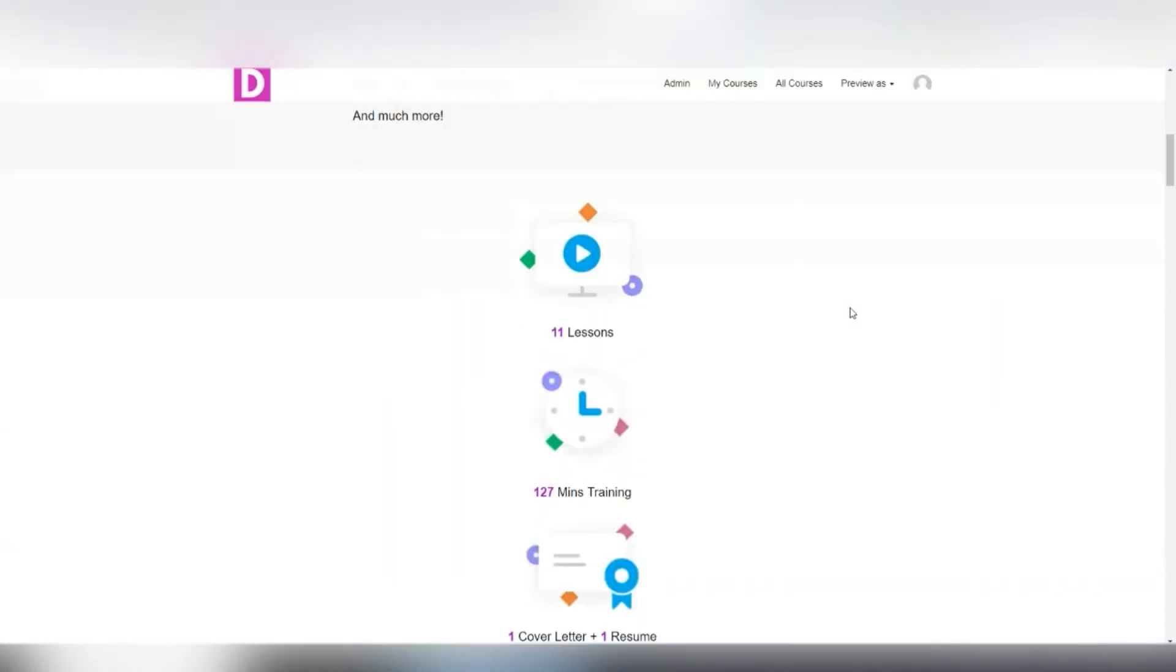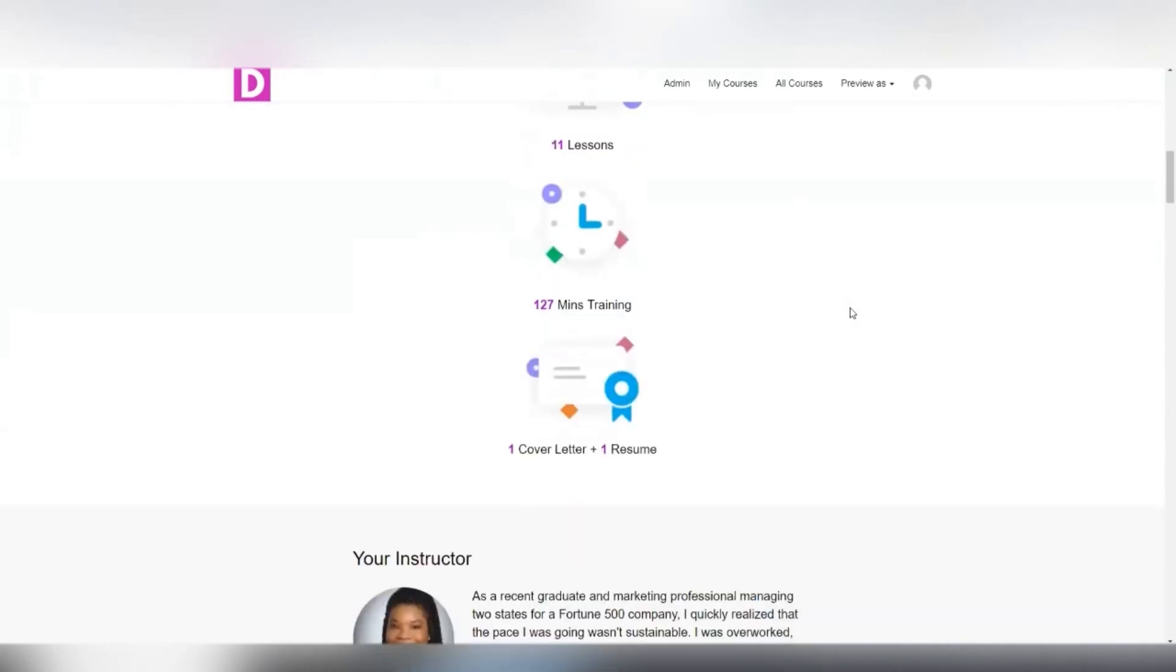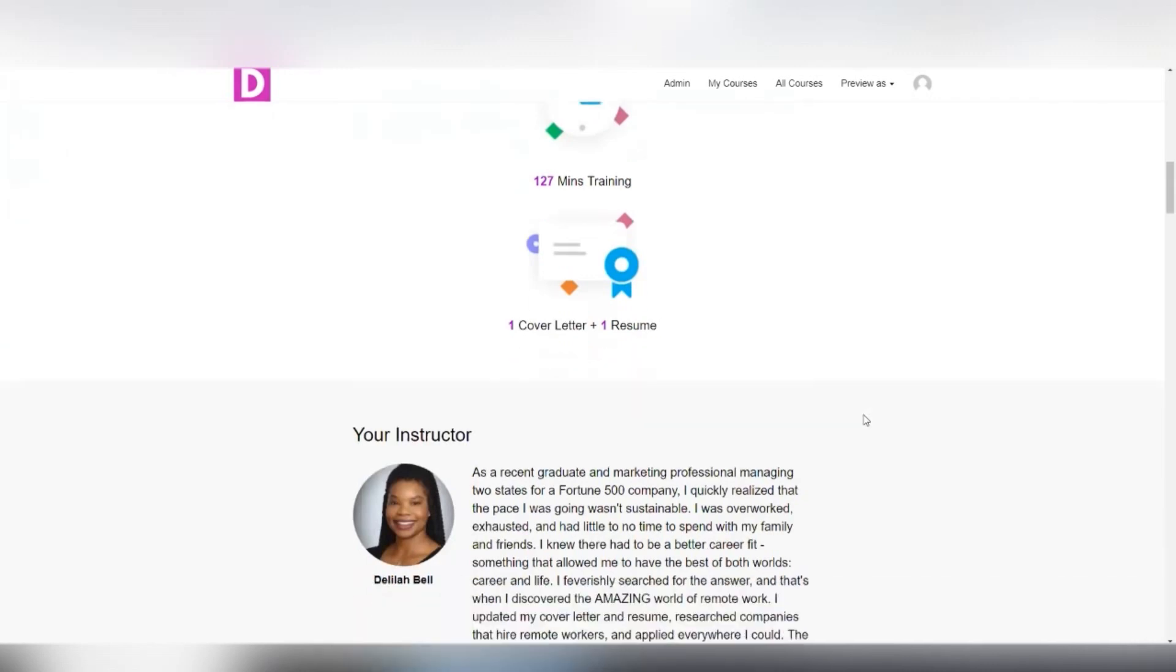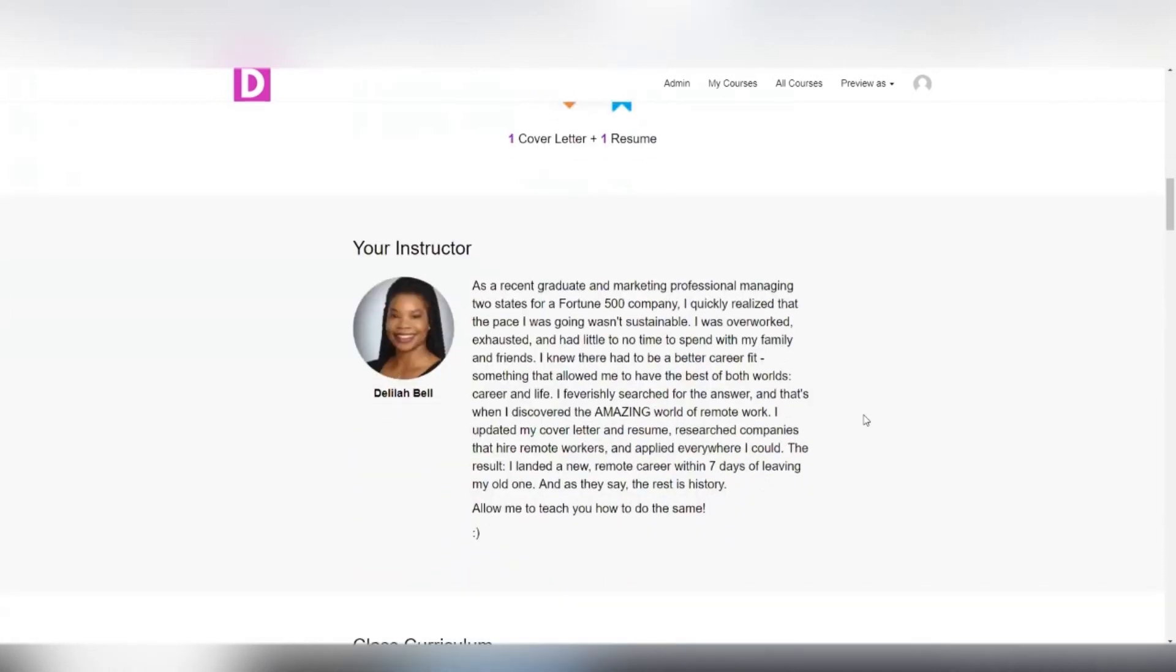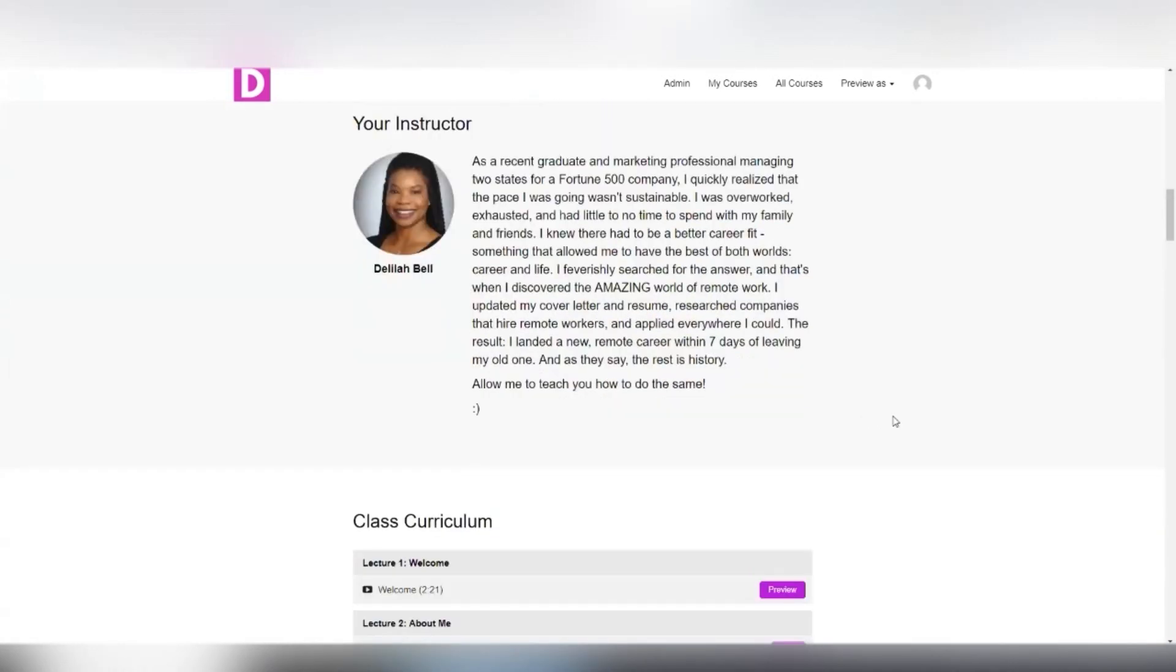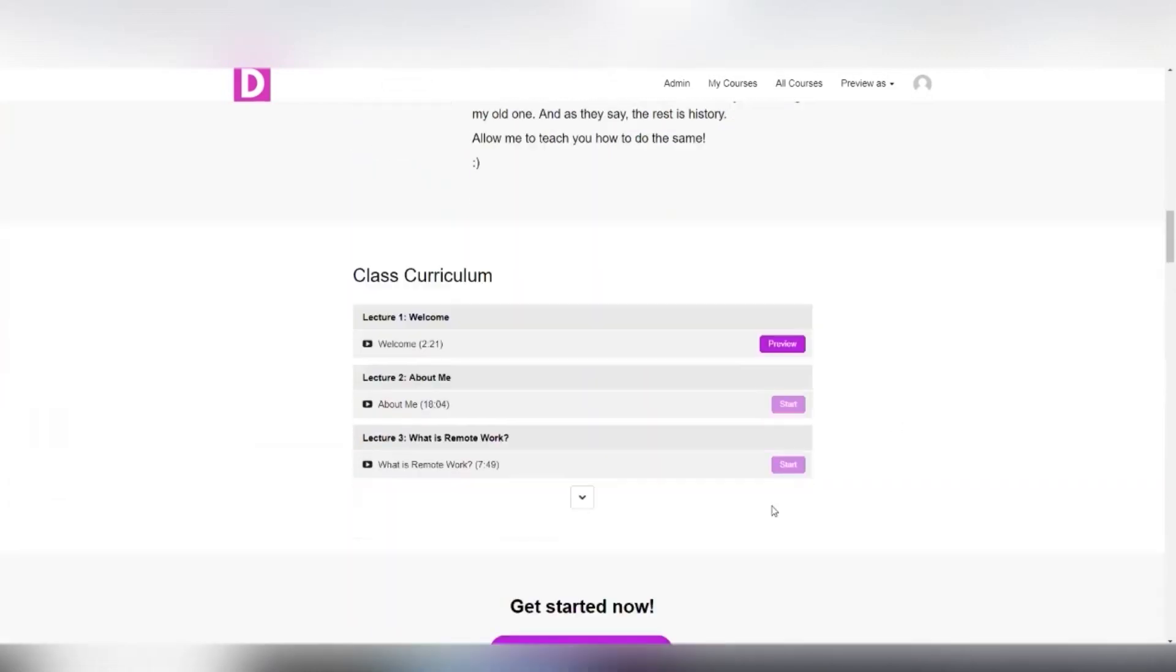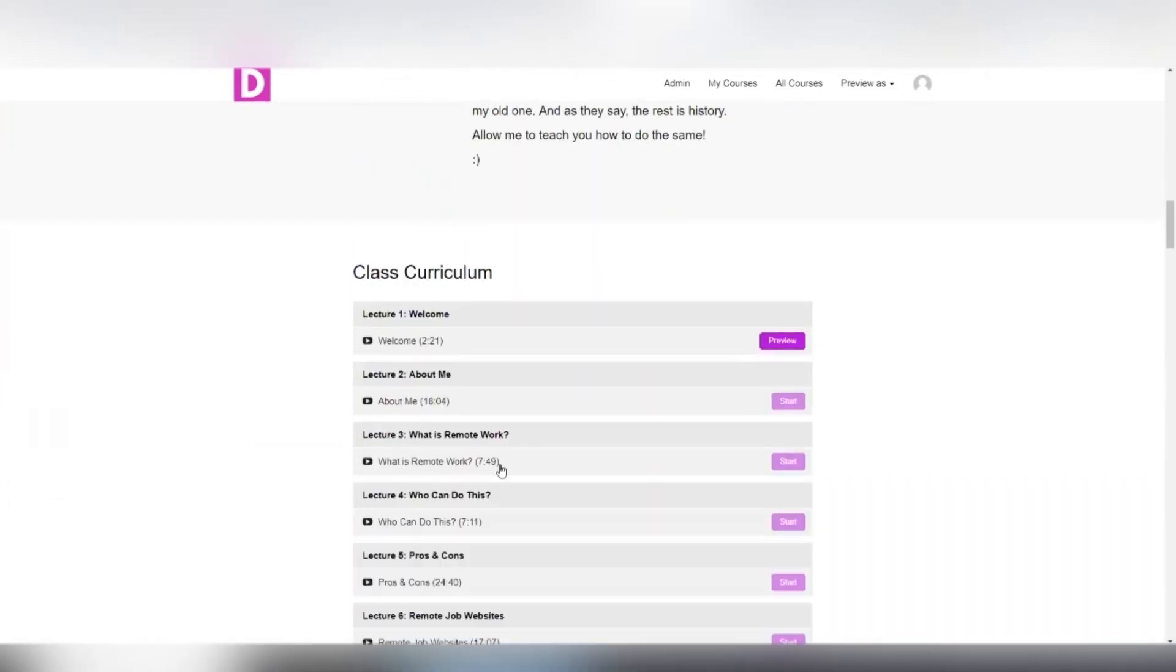It's 11 lessons, about 127 minutes of training. And I also throw in a cover letter and a resume. And these are the same cover letter and resume that I used when I got hired for my remote opportunity. And for pretty much all the opportunities that I've ever gotten hired for, it works really well.